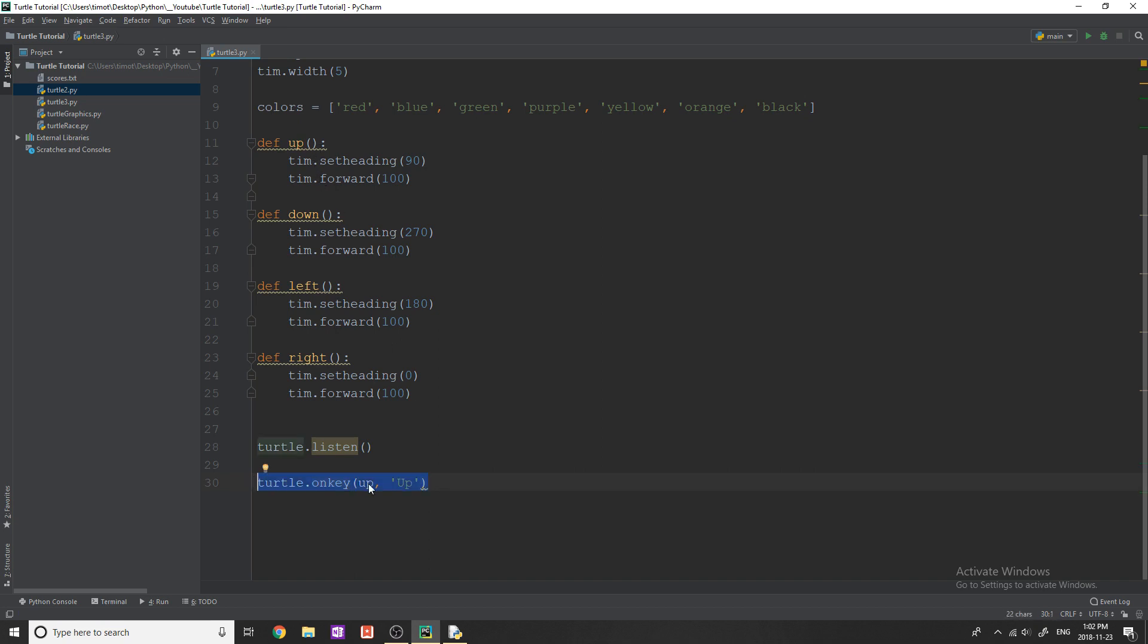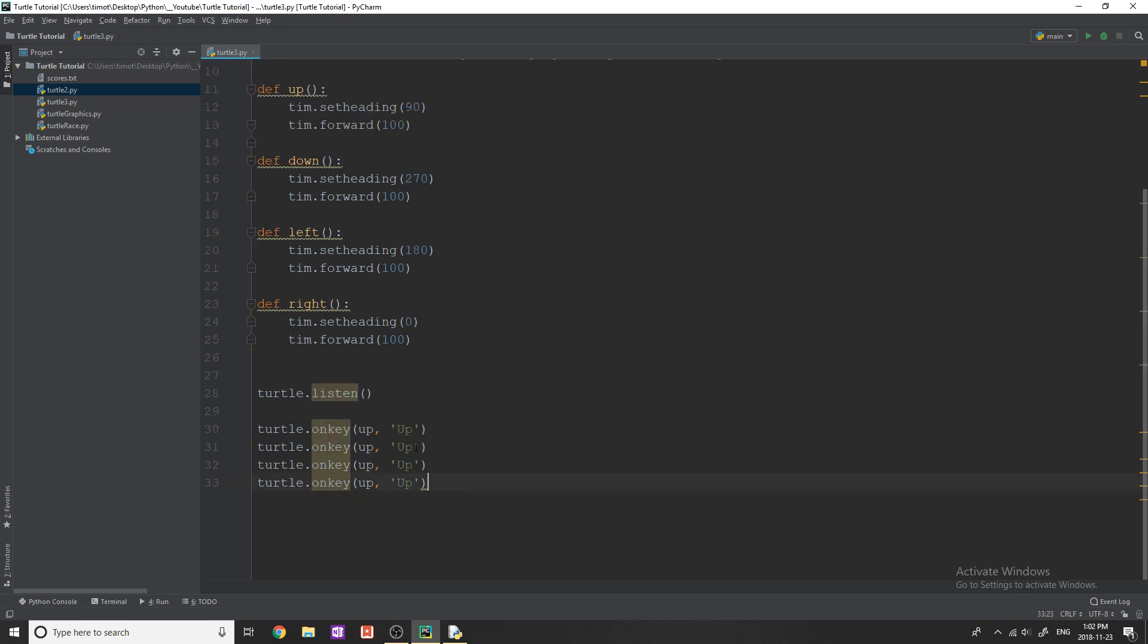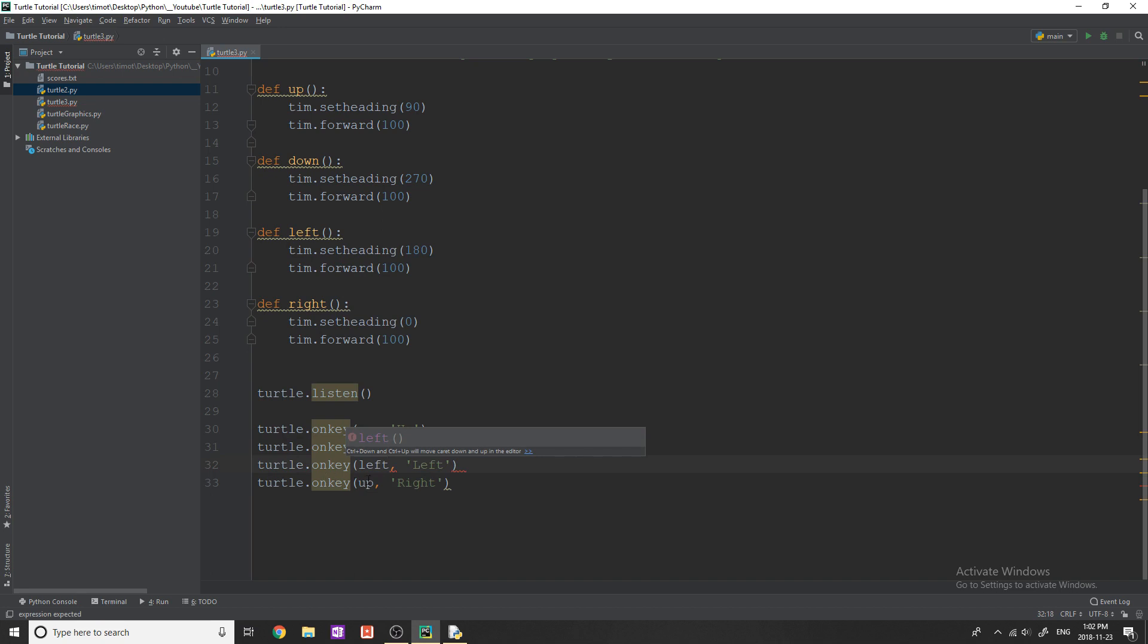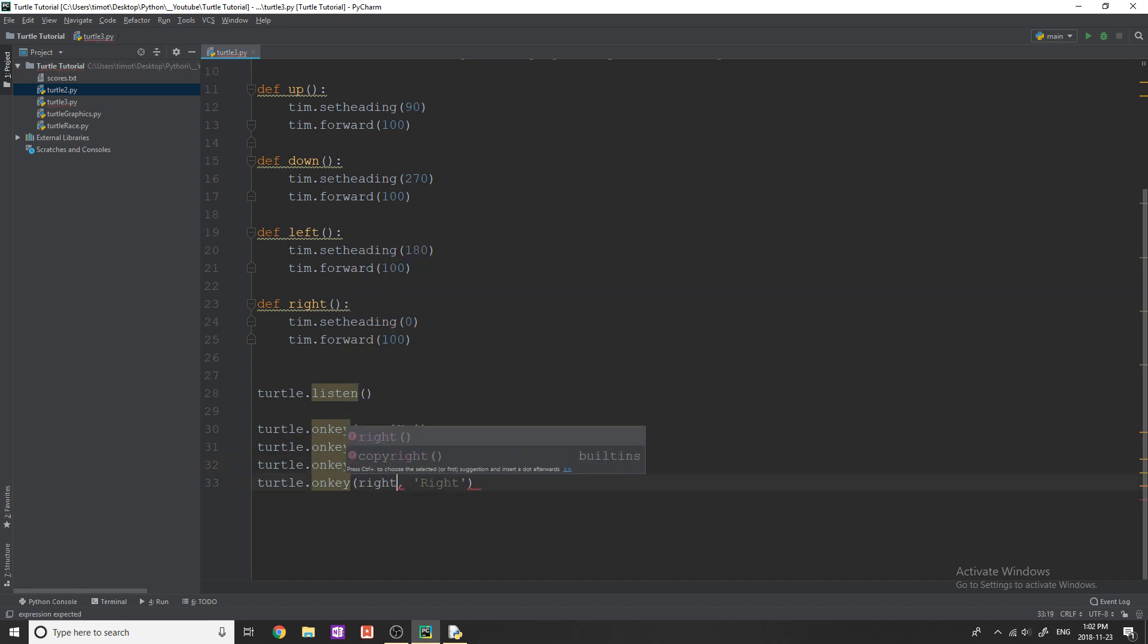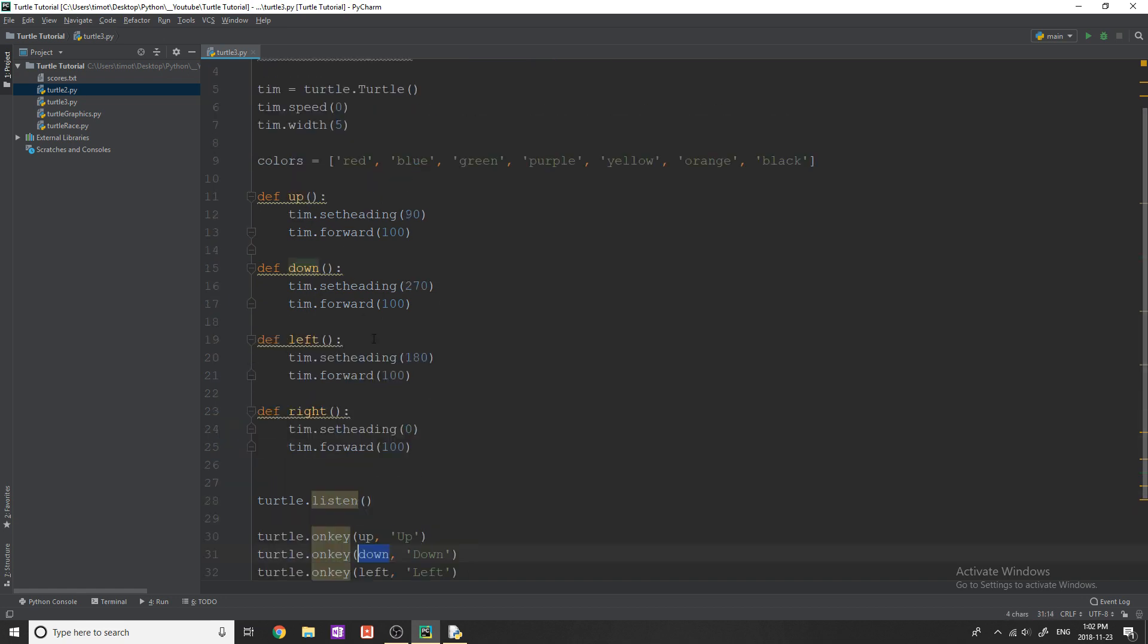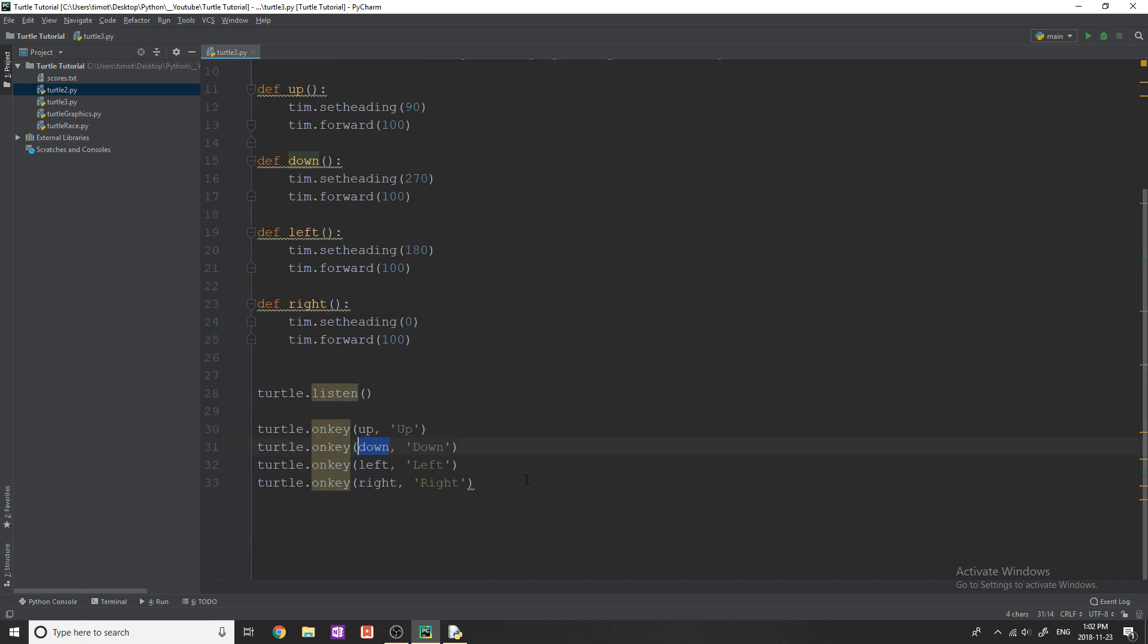So I'm going to copy this and I'm going to put it four times. So up, and then we need down, left, and obviously right. And then we're going to have to change the function names as well. So again, what these are doing is simply listening to see if this key is hit. So key up in this string represents your arrow key, the up arrow key, down, left, right, same thing. And then we're just going to call these functions and do what we've done in here, really straightforward.